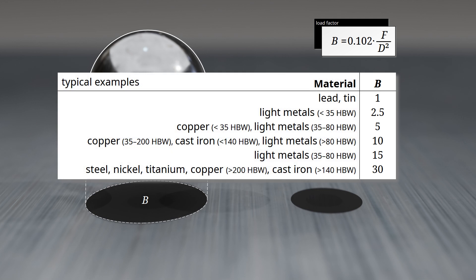Depending on the material being tested and the expected hardness value, reference tables provide recommended load factors. Using the given formula, the required test force in newtons can be calculated based on the unitless load factor and the selected indenter diameter. The diameter of the indenter must be specified in millimeters for accurate calculation.